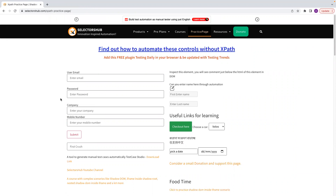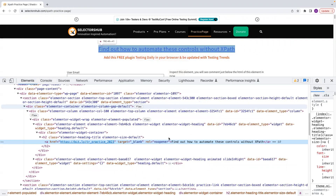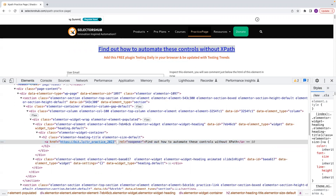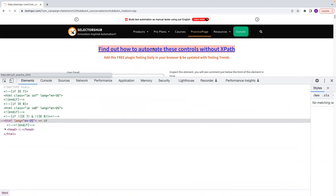We need to understand the HTML first. Whenever you have a link, if there is a target attribute and that target attribute has the value underscore blank, your link will always open in a new tab. Let me show you — I'll inspect it and you can see we have a target attribute with the value underscore blank. That's why it's opening in a new tab. But if I remove the target underscore blank attribute, clicking the link will open it in the same tab.